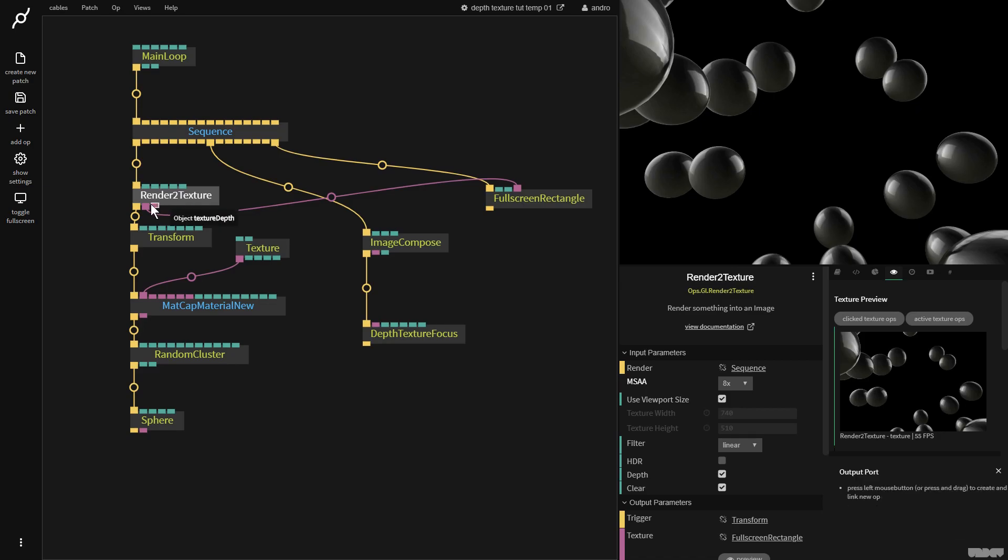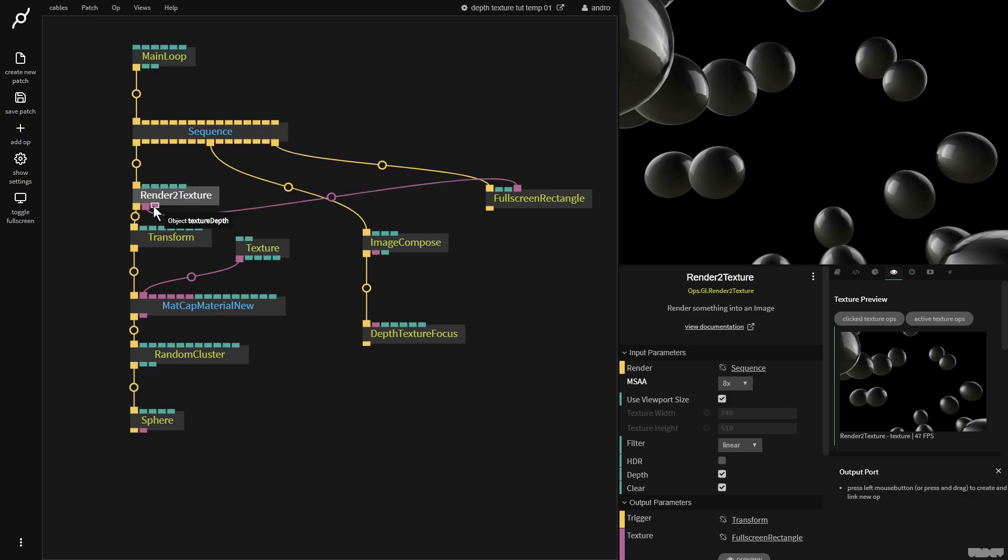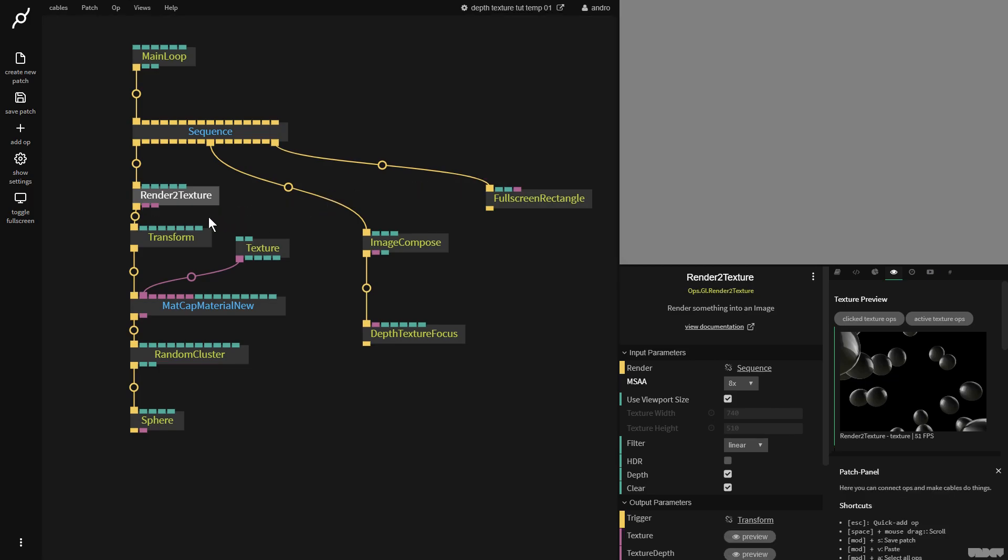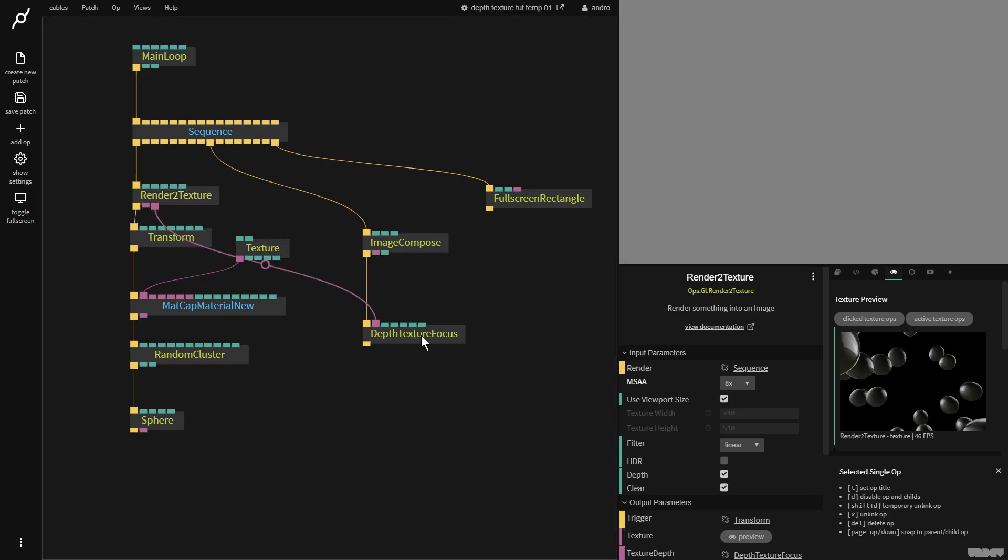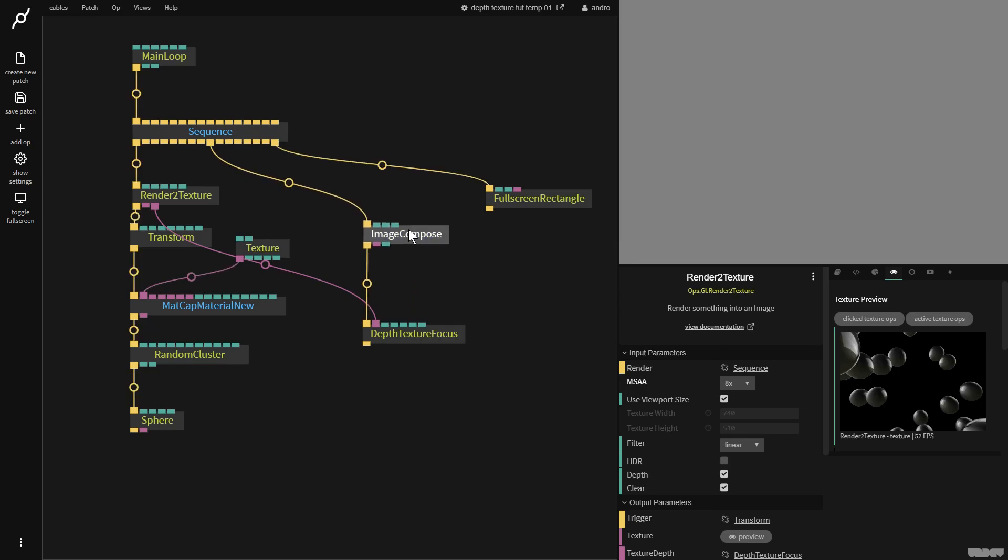Now if we look here at render to texture, we see we have the texture out and the texture depth out. So I'm going to disconnect this. I'm going to get the texture depth and I'm going to put it out here into depth texture focus.